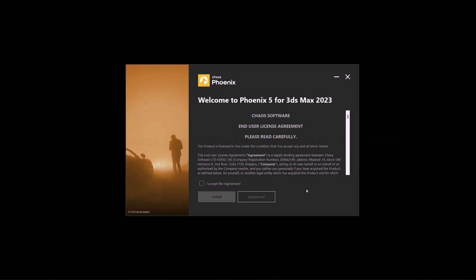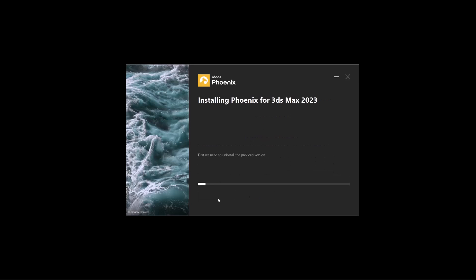Once you get the file downloaded, just follow the instructions laid out for you in the installer itself and you'll be good to go.